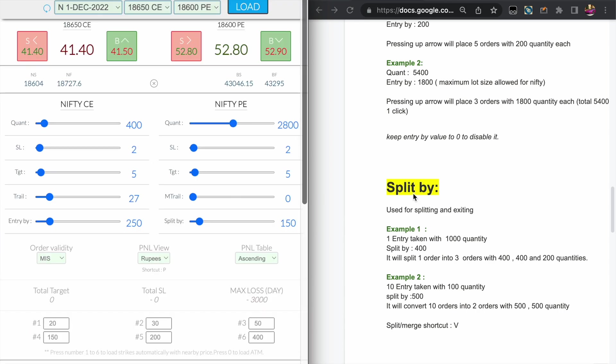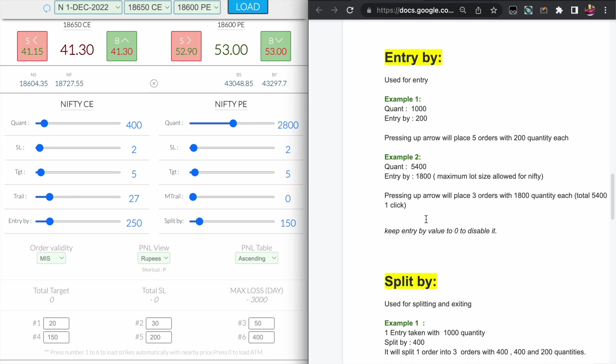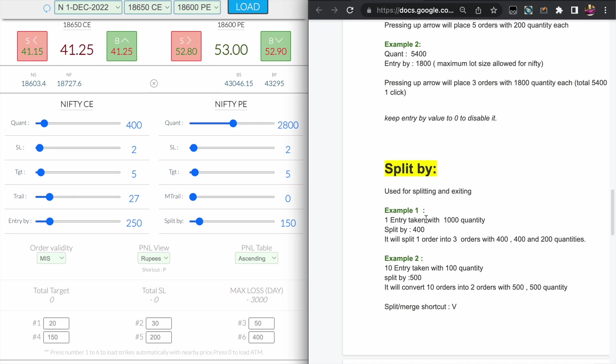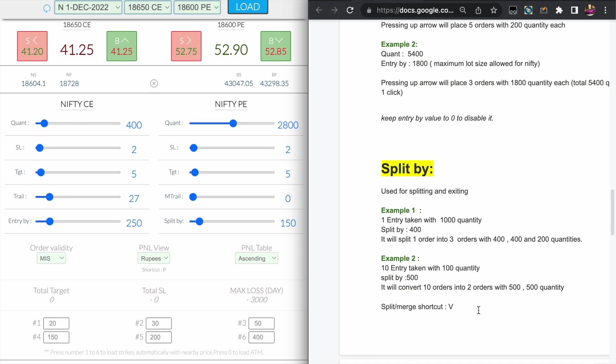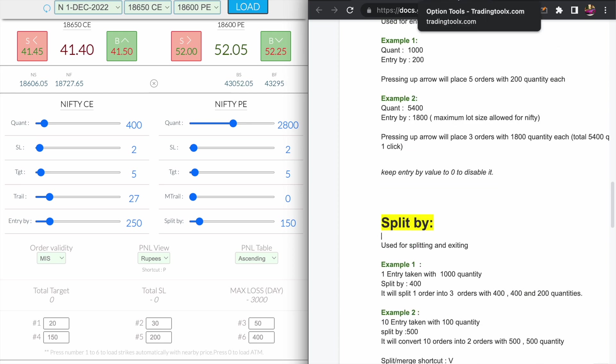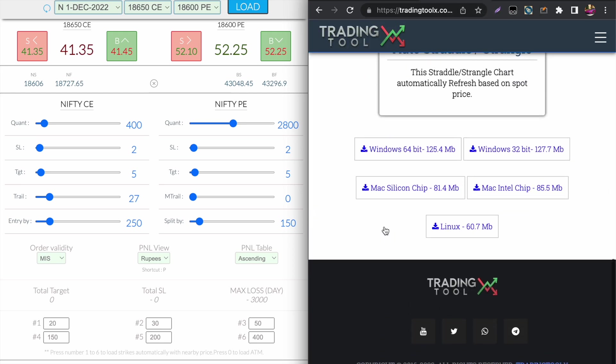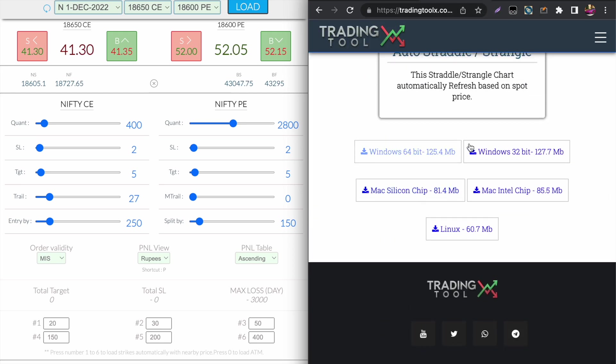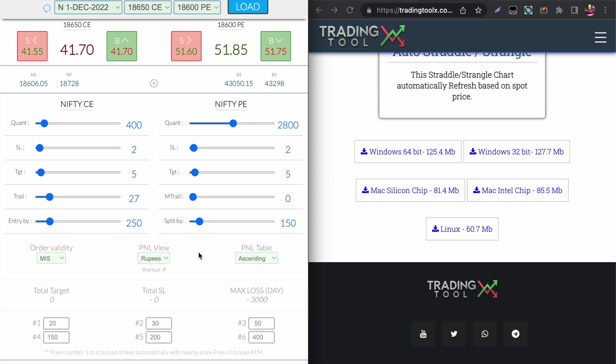So yeah, that's it for this video guys. This is a full demo of Entry by and Split by value. You can go through this document - I will share this document in the description. You can download it as a PDF file and you can go through it. And to get all the features I have discussed now, you go to your dashboard and download the executable file based on your operating system. Okay, that's it for this video. Thank you, bye.